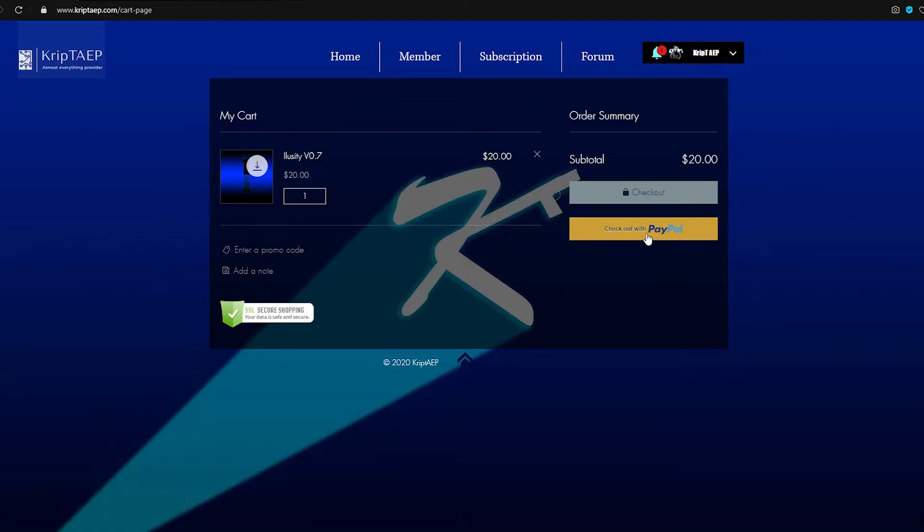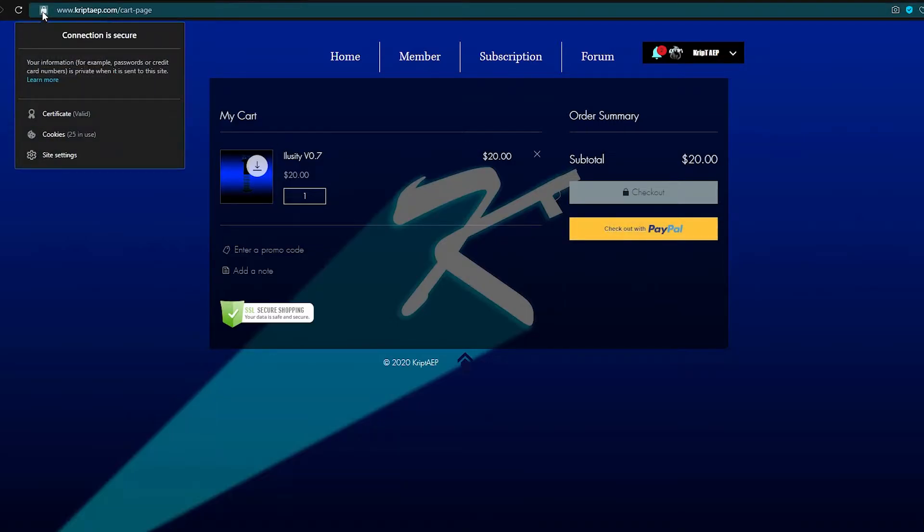Either way, you're going to be safe. This website is 100% safe, so you're good. You can also check over here. There's a little lock over here, connected and secure.